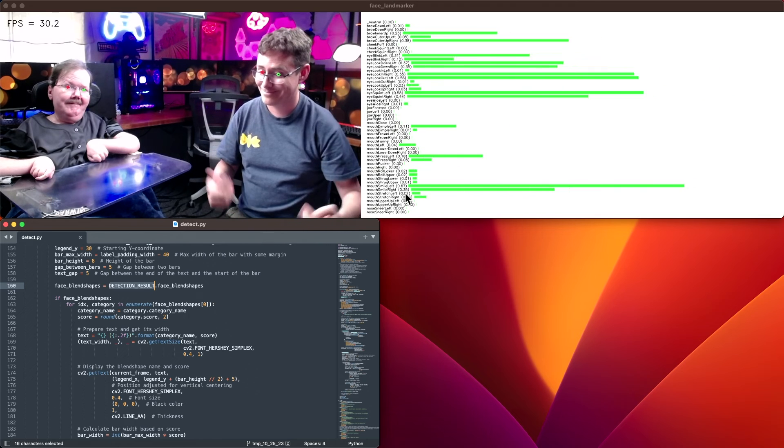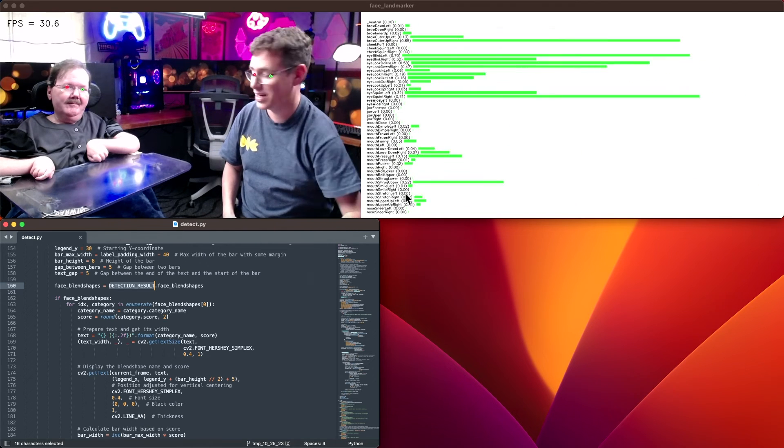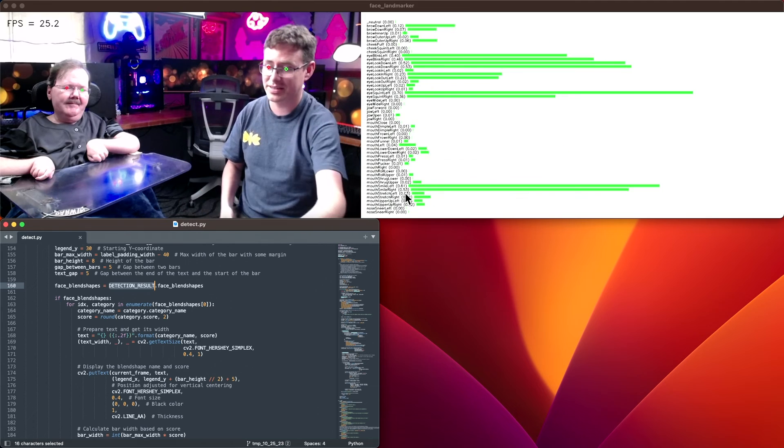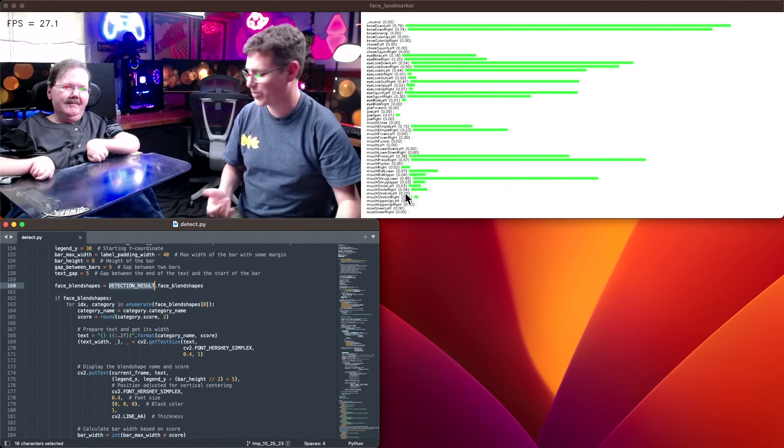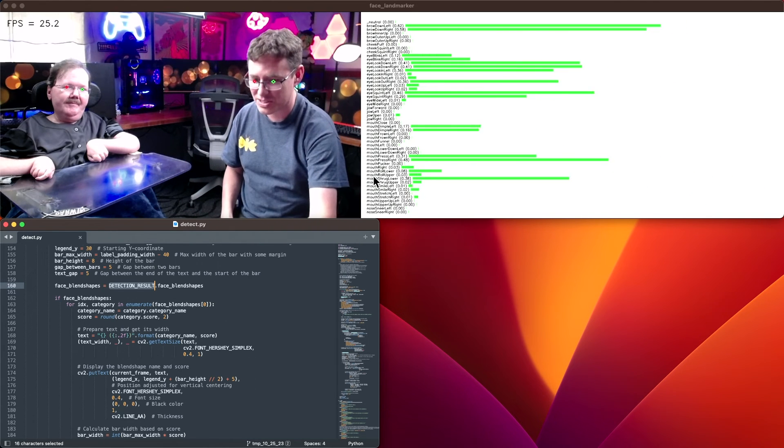I guess people can't see me pointing at my screen as well. It's kind of down here at the bottom. What's exciting to me is it's open to any face. You don't have to train it with your specific face. What's cool about that is we've already trained this model bundle with a variety of different faces.